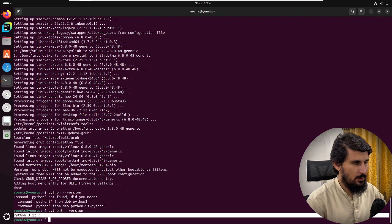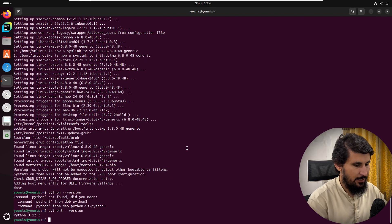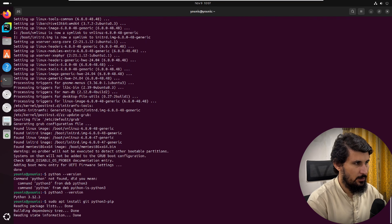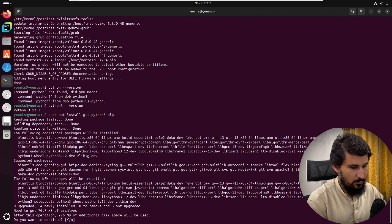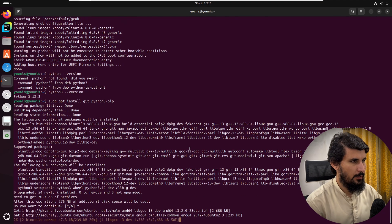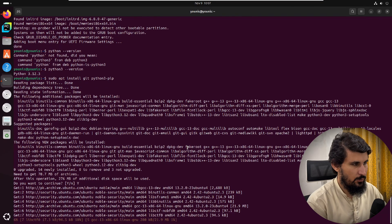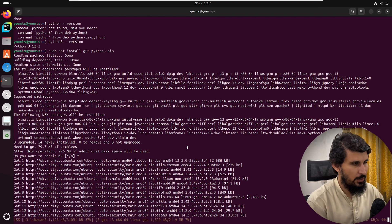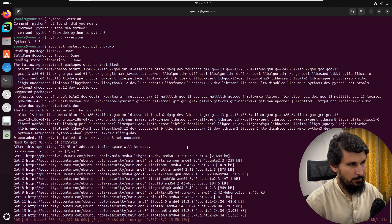The next thing is to install git and pip. To do so, use the command 'sudo apt install git python3-pip'. Hit Enter and confirm with 'y'. This will install git and pip — git for version control and pip for Python packages.